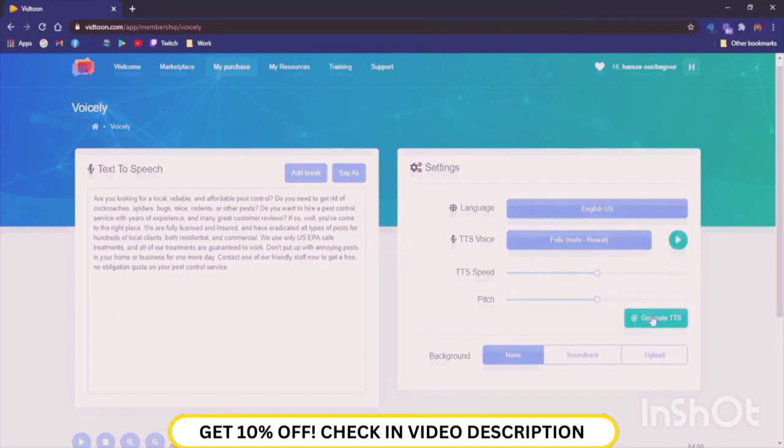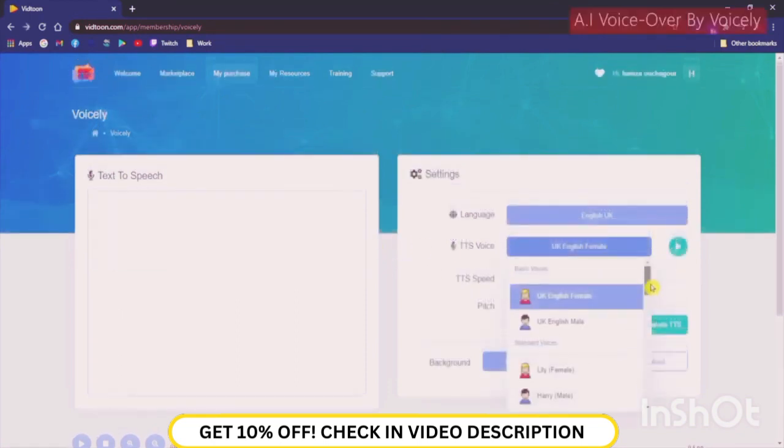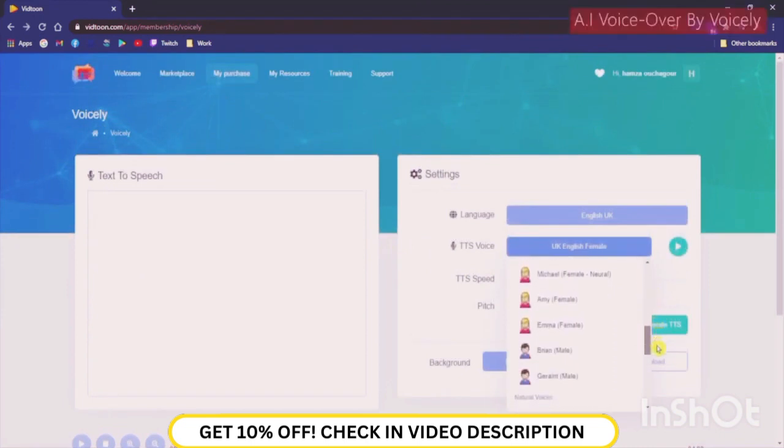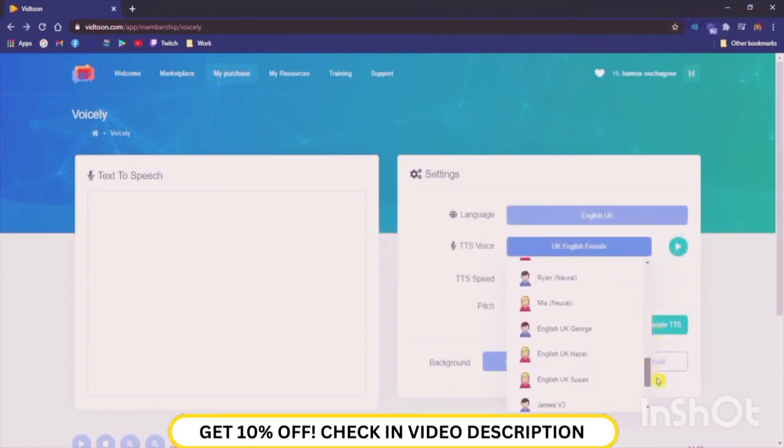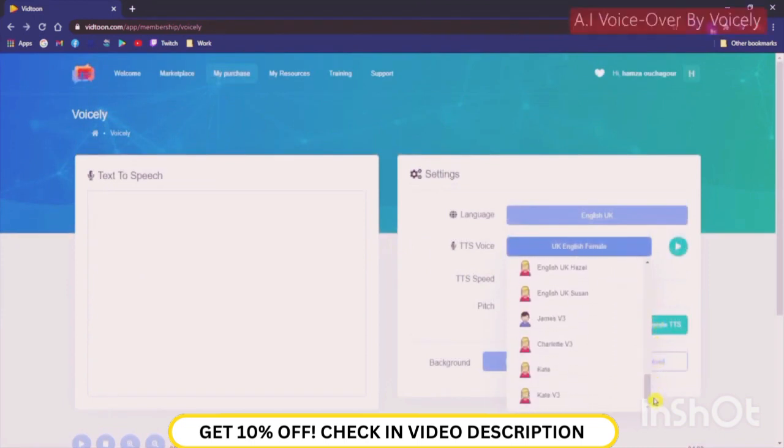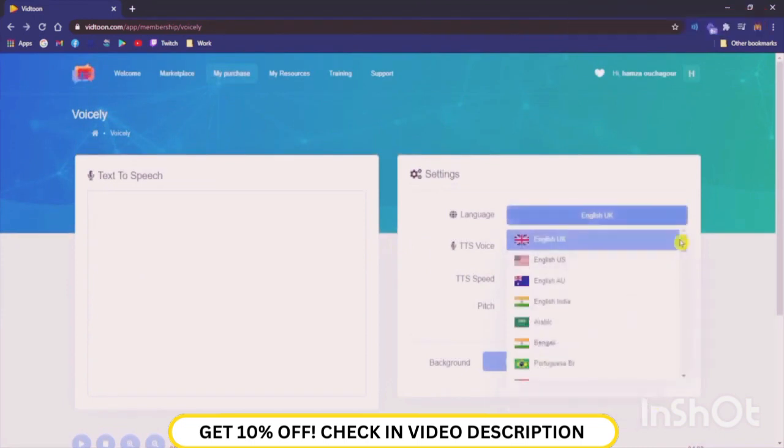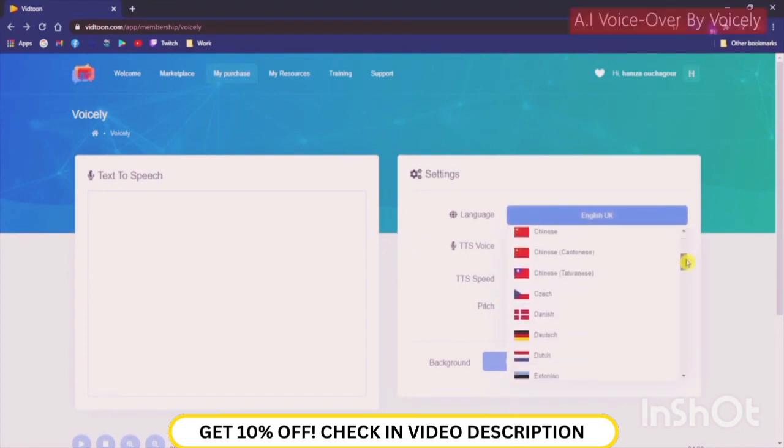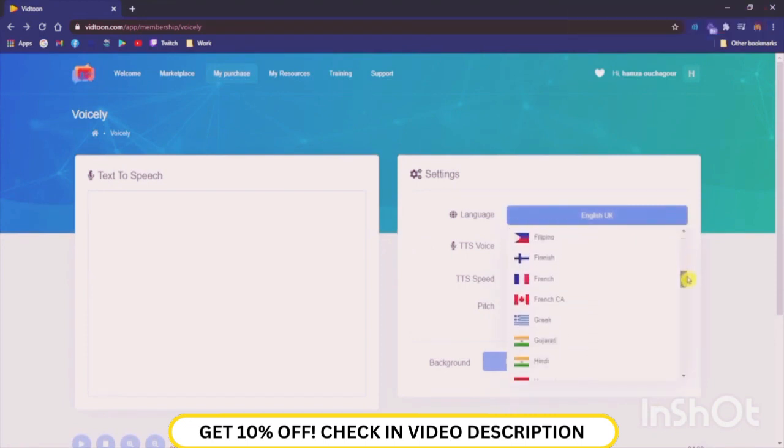You can also choose from our various voices from standard to natural ones. We have more than 500 voices in 60 languages, so you have a wide variety to choose from.